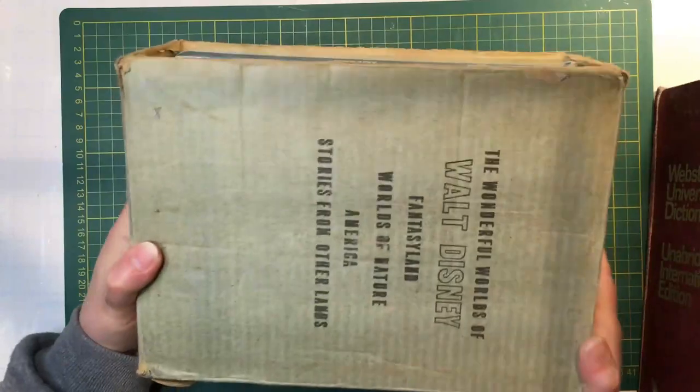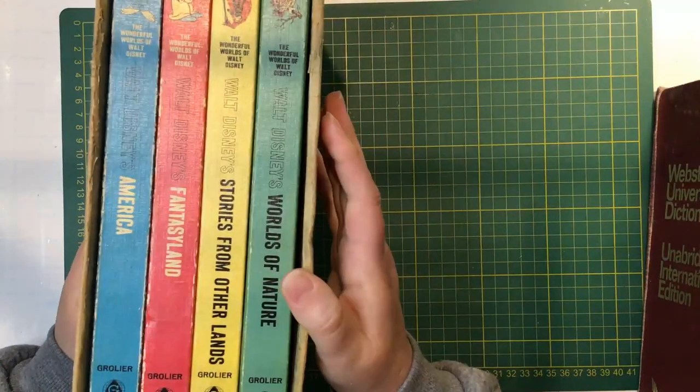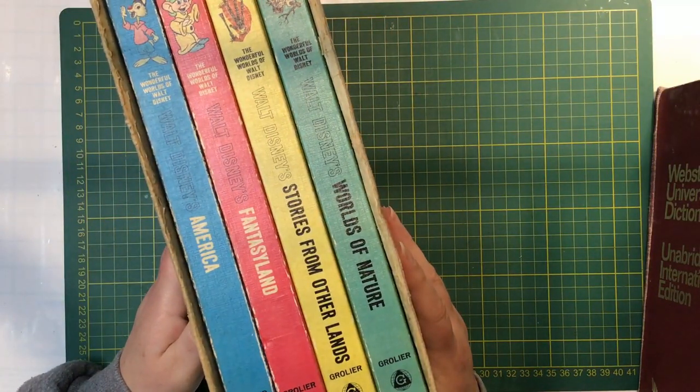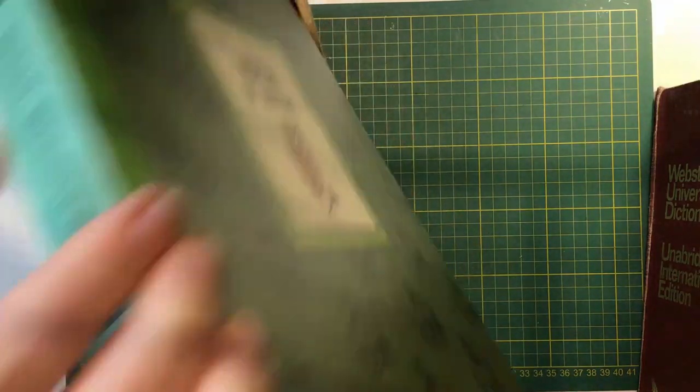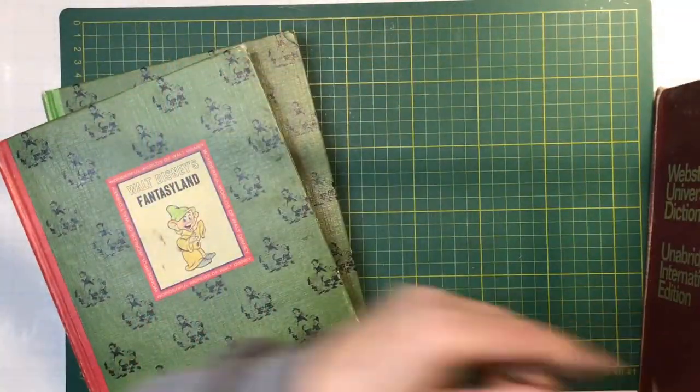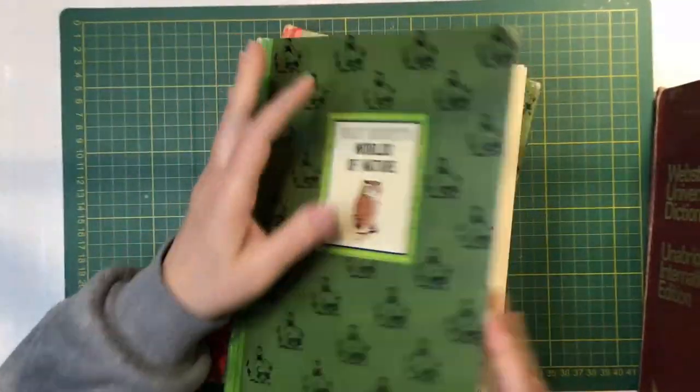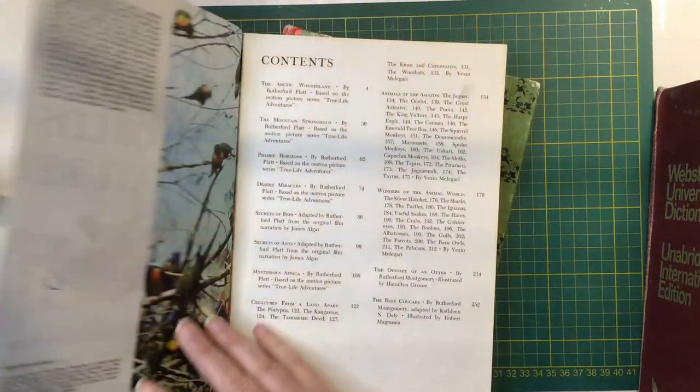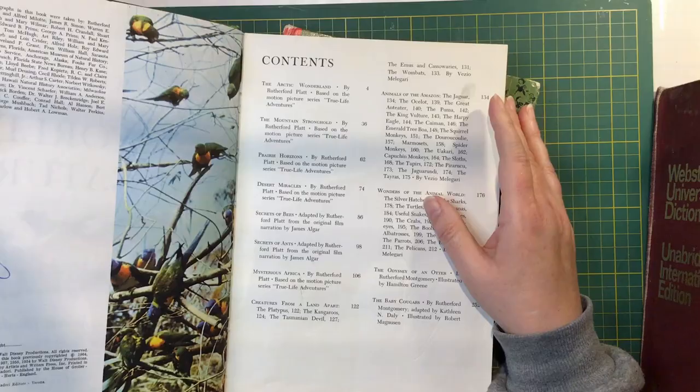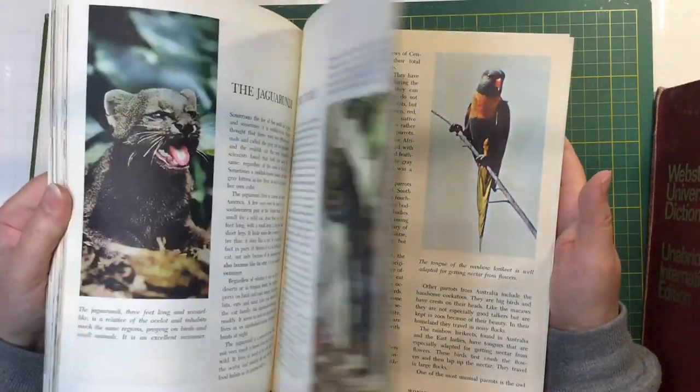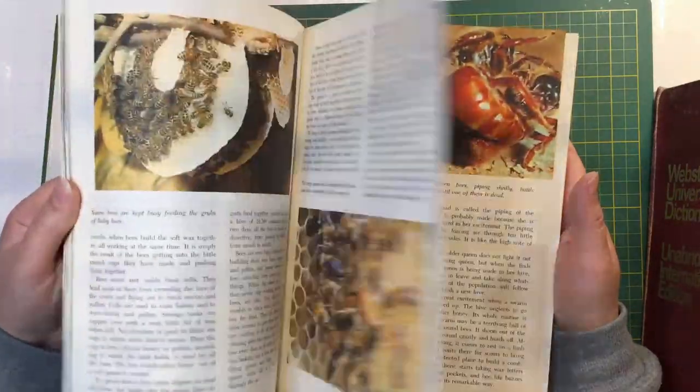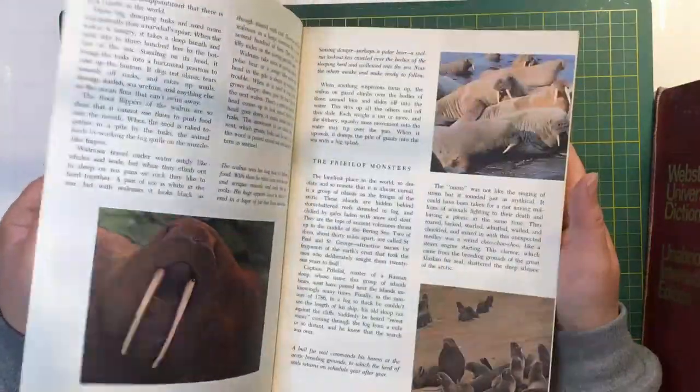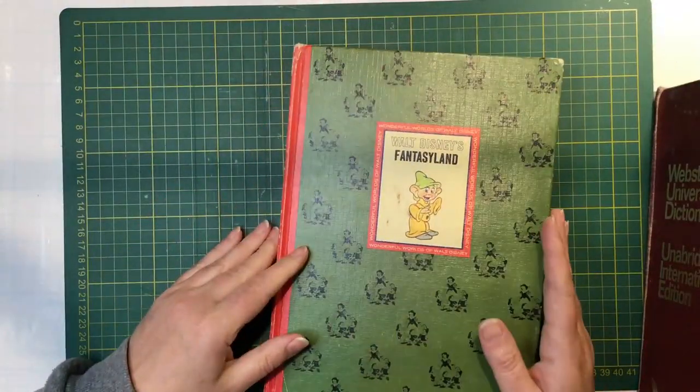Okay. So there was this. The Wonderful Worlds of Walt Disney. It has the four books in there. In the Worlds of Nature, Stories from Other Lands, Fantasyland, and America. So I'm just going to take two out. This one has gorgeous pictures. 1965. So just lots of nature pictures, which I love.